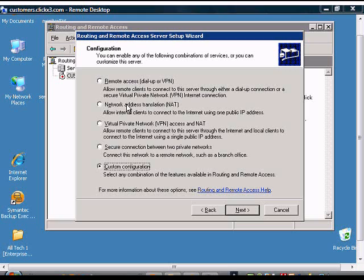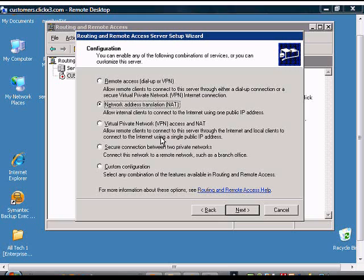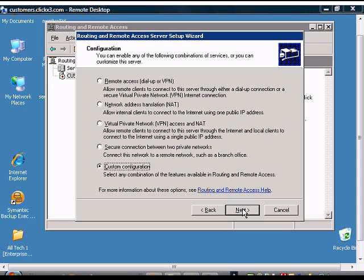If you have a server that has two NICs or using dial-up, you can choose Remote Access or Network Address Translation. In our case, we already have a firewall that's going to be forwarding both GRE and TCP port 1723. So we'll choose Custom Configuration and choose Next.